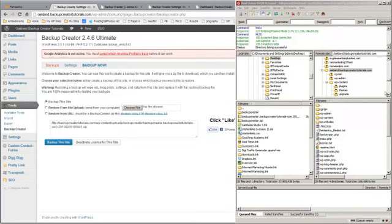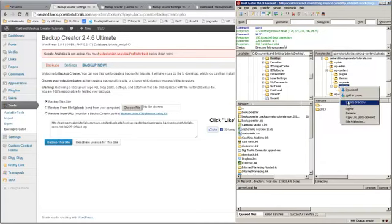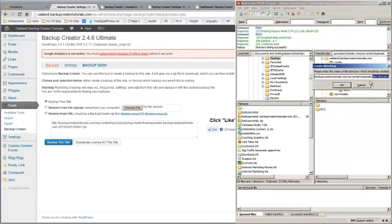So you have to create a folder in uploads right here by right-clicking on that, selecting Create Directory, and then typing in your folder name, which is backup-creator.